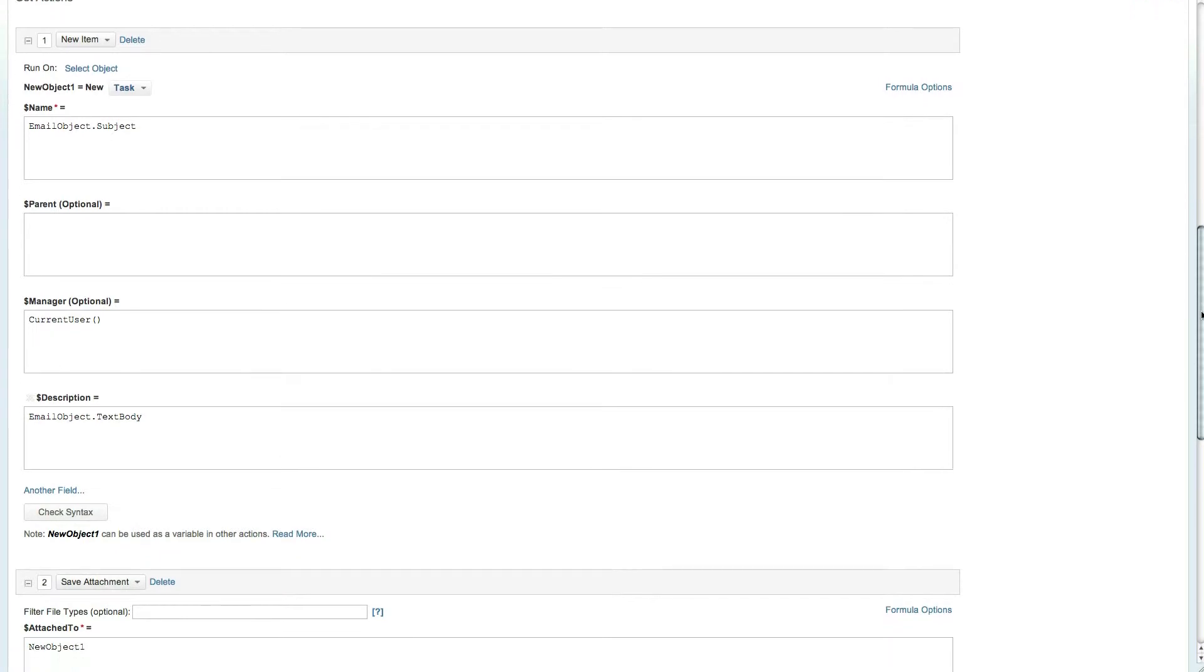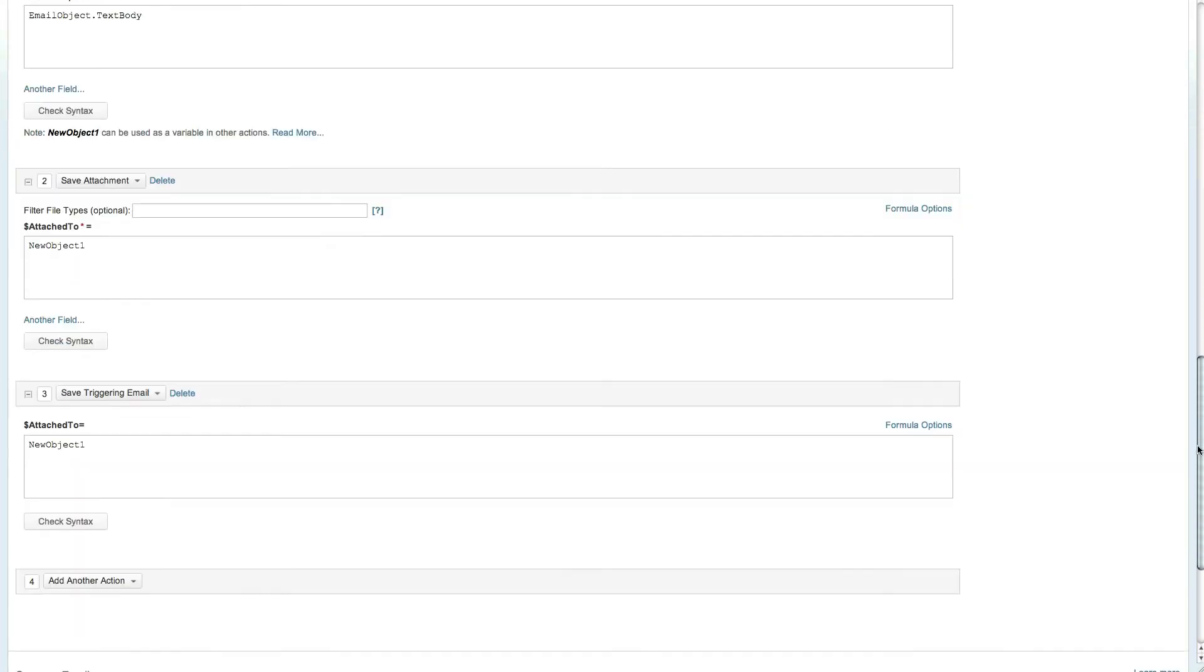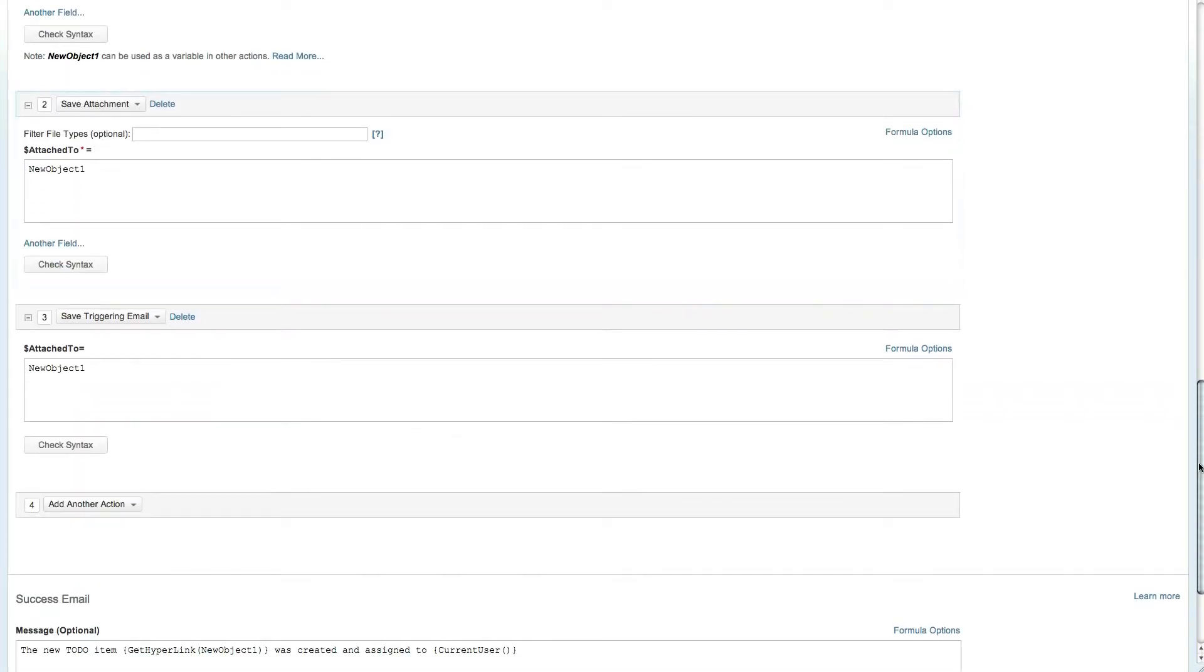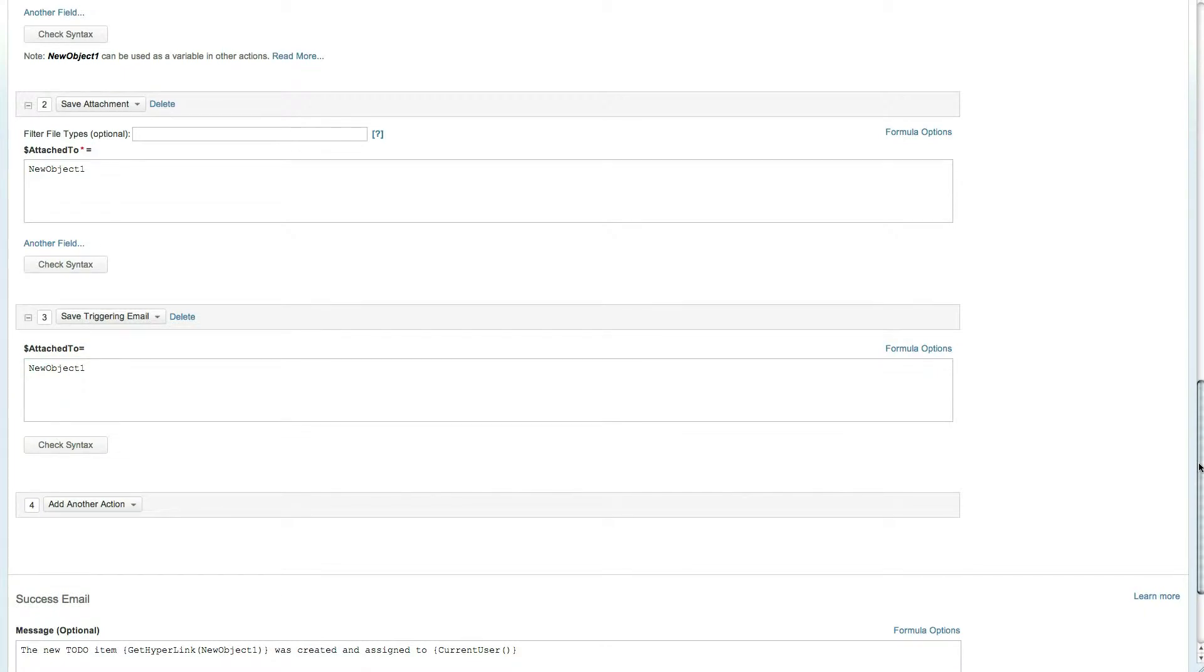The next action ensures that all attachments are saved and linked to the newly created task, where attached to is set to new object 1, the newly created task from the new item action. The final step is to save the triggering email onto the new task.